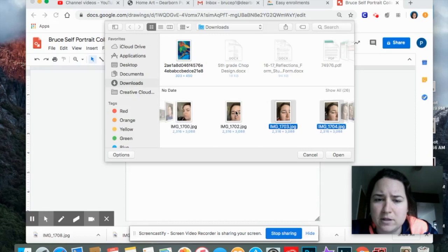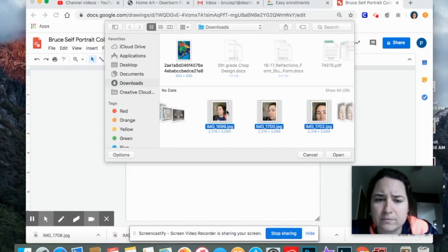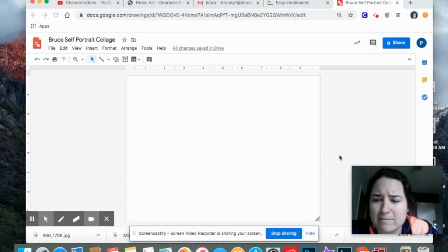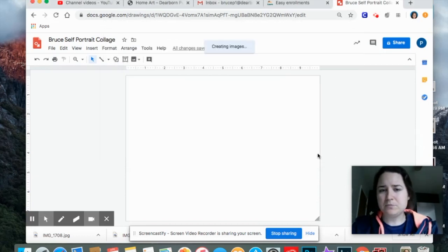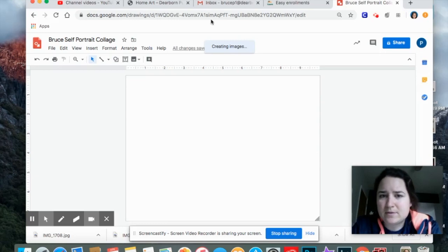I took a lot. I think I have them all selected, I'll hit open, and it might take a second because that was quite a few photos. See it says creating images.